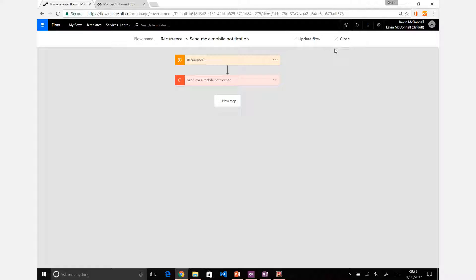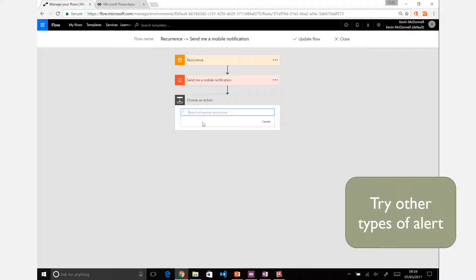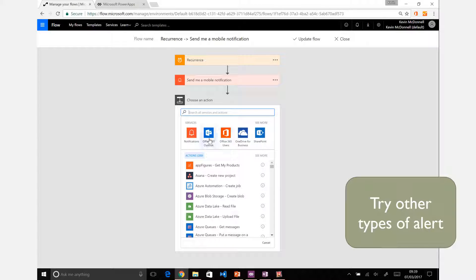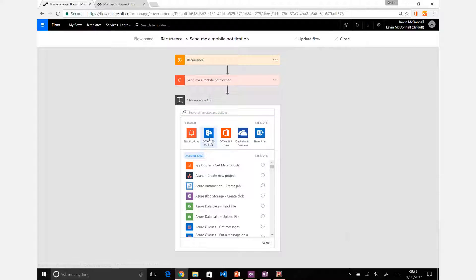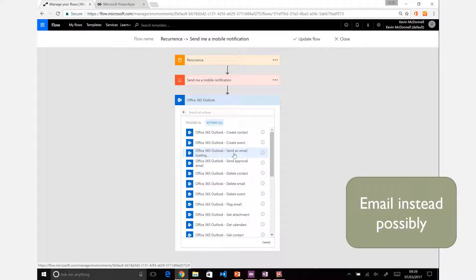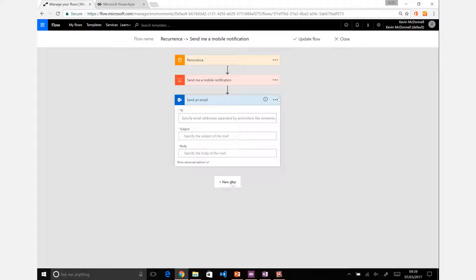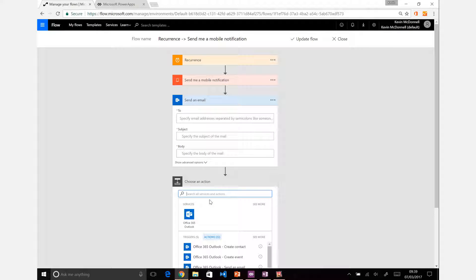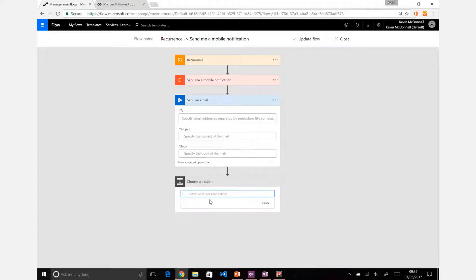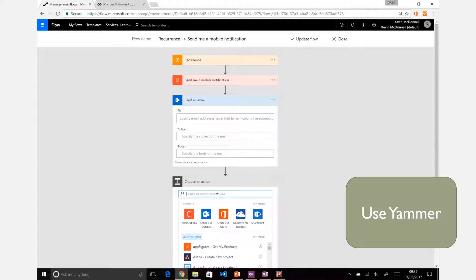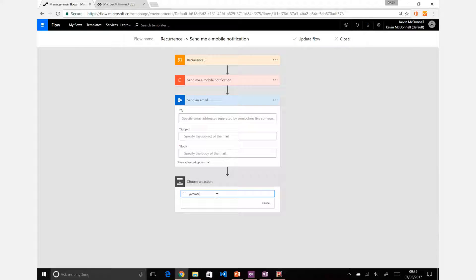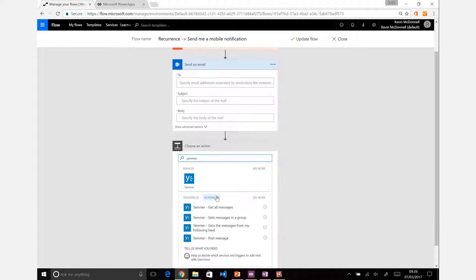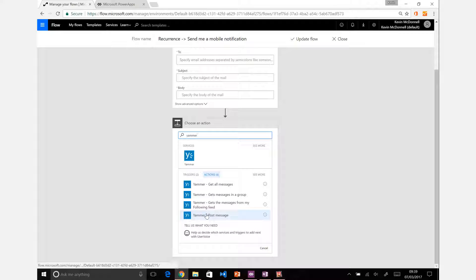Now just because I did that notification, that may not be what you want. You may not want to be bombarded with mobile notifications. Maybe you want to sit with email, so you could connect up with your Office 365 email and send an email instead. You could create a calendar item, you could create a Yammer post. Let's try that, a less intrusive way perhaps.